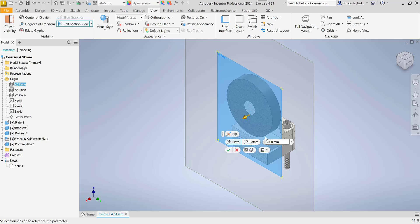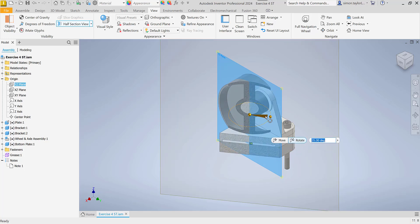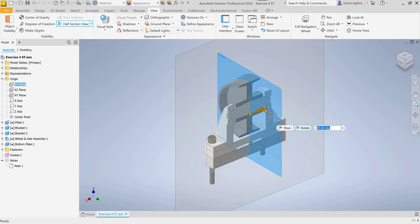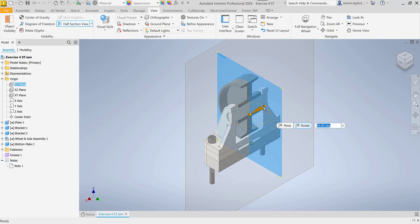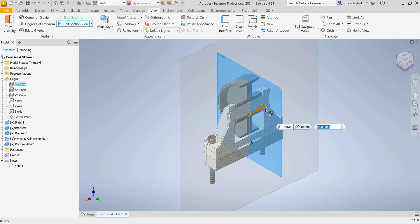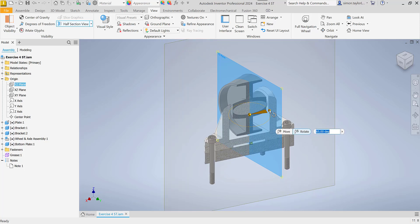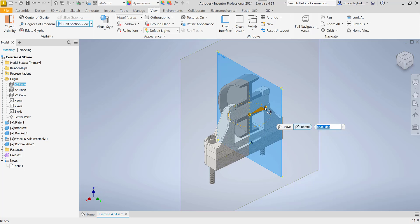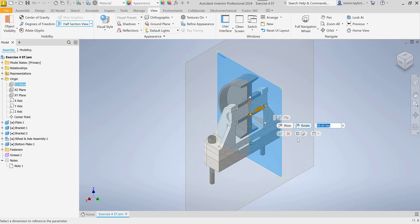Another exciting feature we now have is the ability to rotate our section view as well. So we can rotate it around to show a particular detail. And another option we have is that we can share it where we can see all of our line detail — so it's capped — but we can also show it uncapped as well.